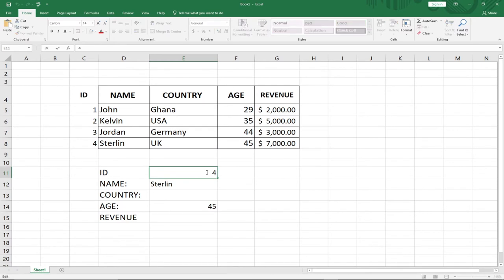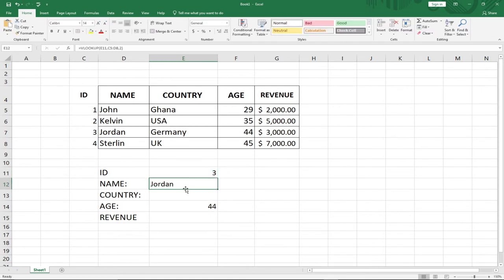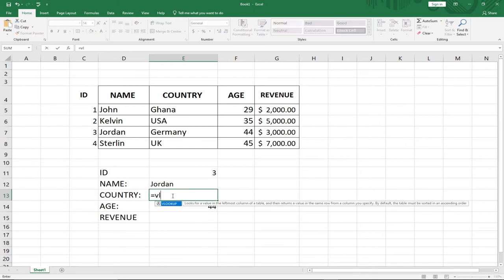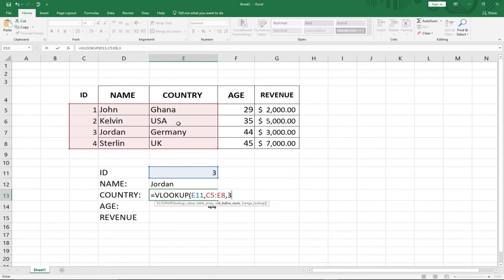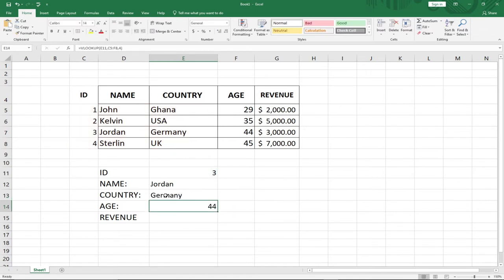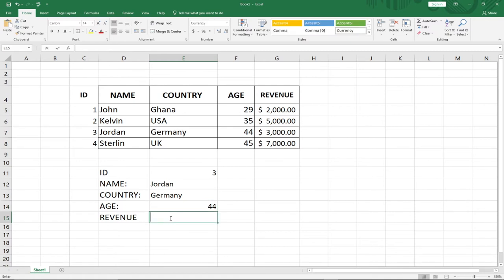If I change this to a different ID, say ID number 3, notice it is updating both the name and the age. Let's use the same procedure to also get the Country. Using VLOOKUP with the ID as our lookup value, I drag from here to the Country column. Country is on the third column, so I put 3, close and hit Enter — I'm getting Germany as my country.